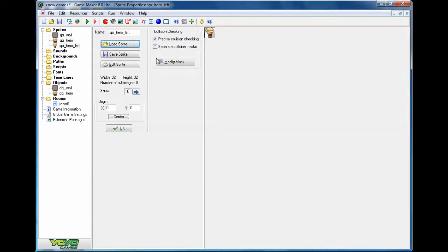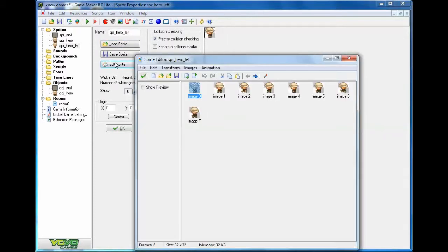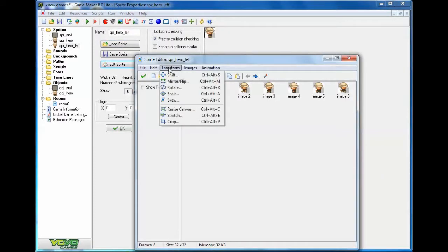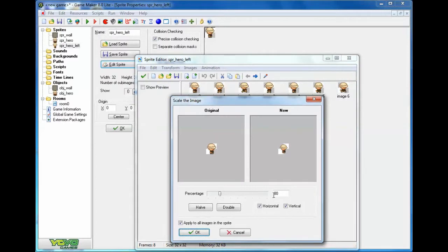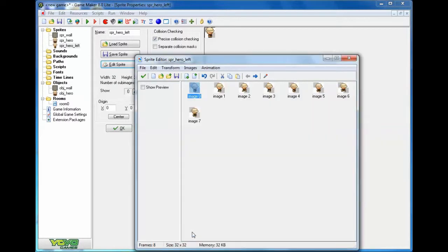I should point out right now the width and height are 32, so we need to edit our sprites. I click on transform again, I click on scale, percentage is 80%, make sure apply to all images is checked, click ok. They're all smaller.